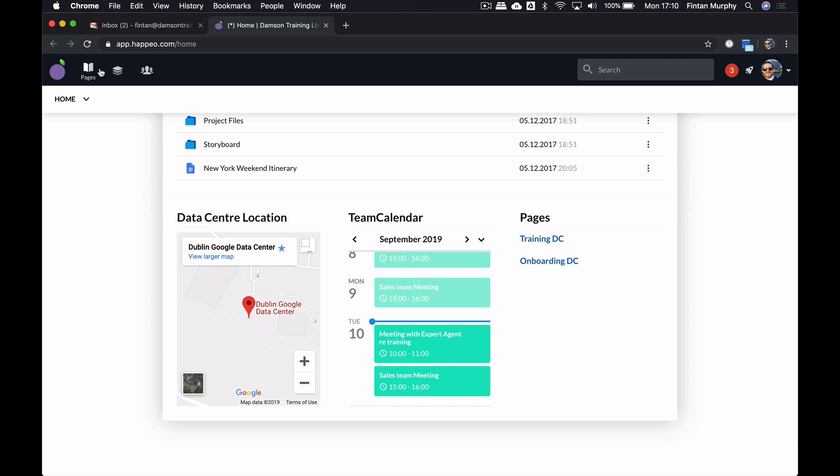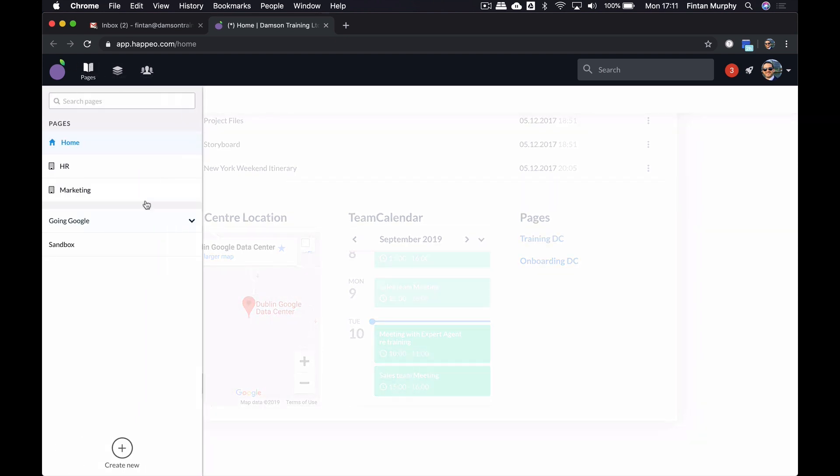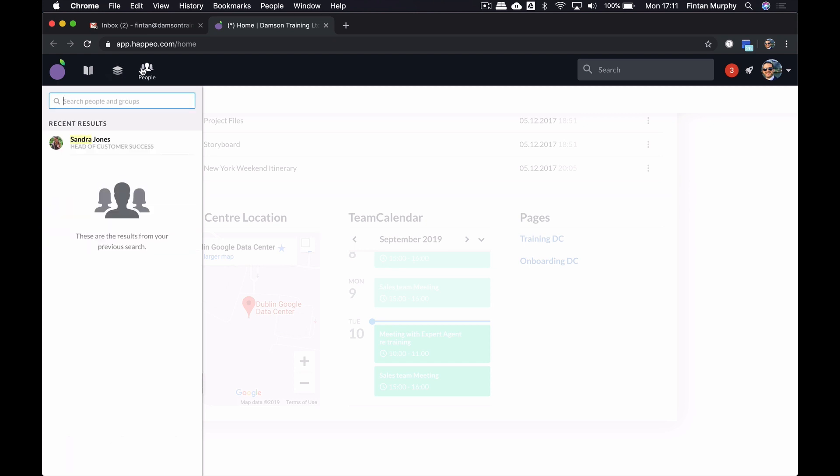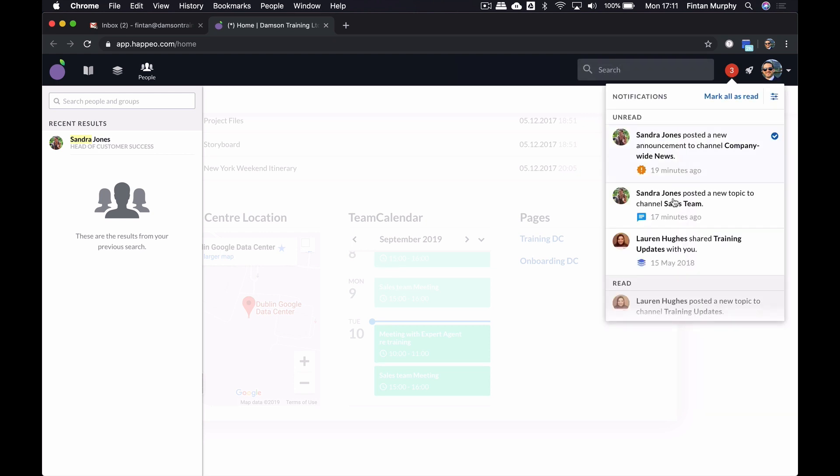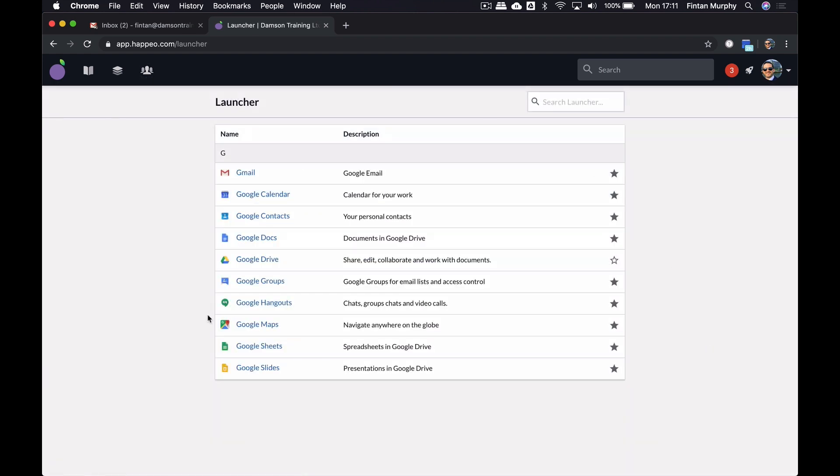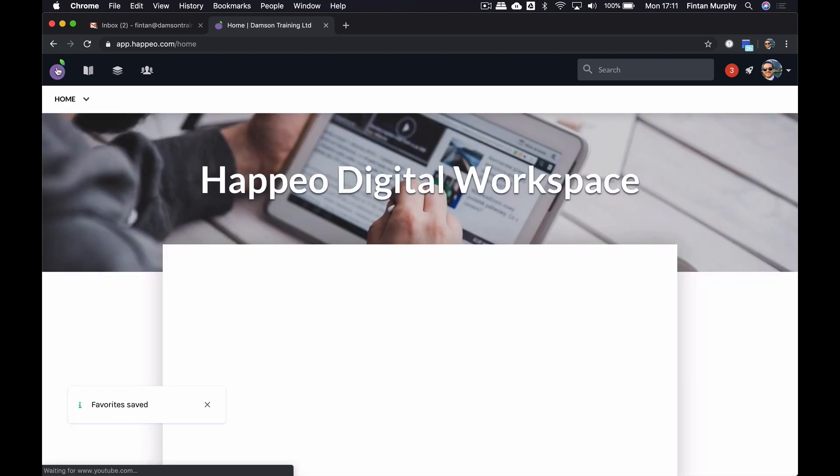On the top left-hand corner, I've got three areas. I've got pages, I've got channels, and I've got people. On the right-hand side, I've got a search bar that allows me to search all of the content, not just within Happio, but actually across all of my G Suite applications. I've got a little notification bar, and then I've got my little launch bar as well. What's interesting about the launch bar is that you can not only have Google applications in here, but admins can add other applications that the organization uses. So a great way to have a single place for your team members and employees to access all of the applications within the business.